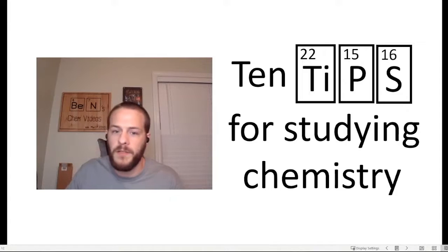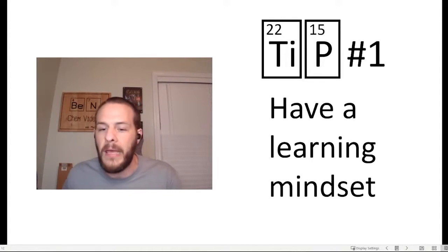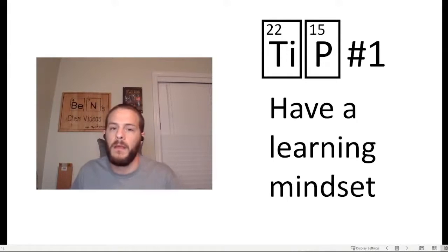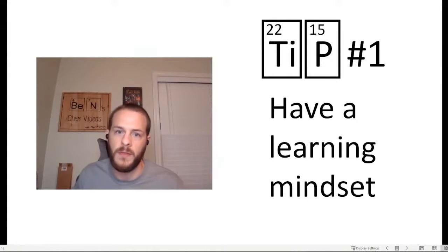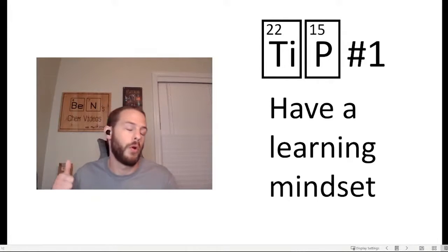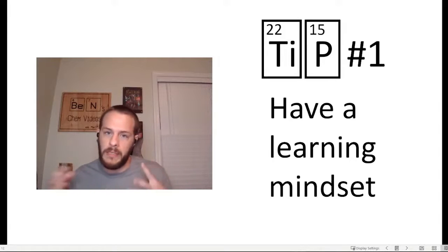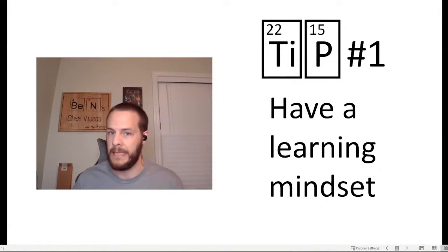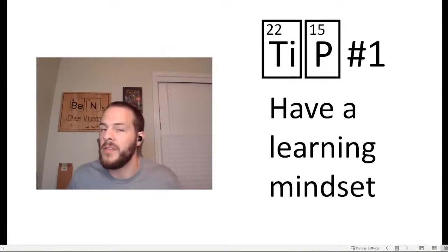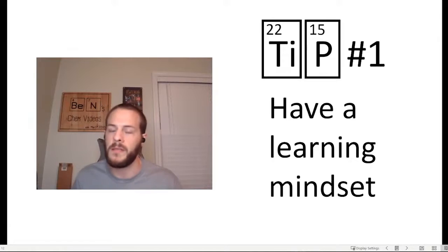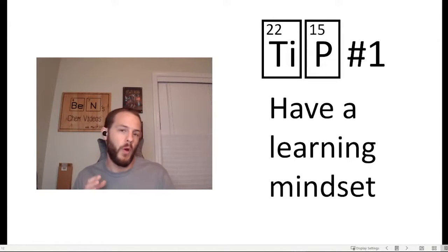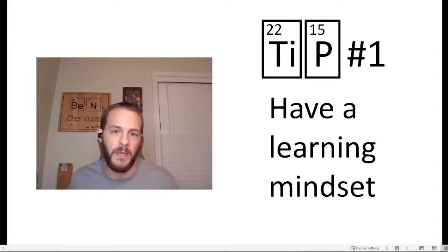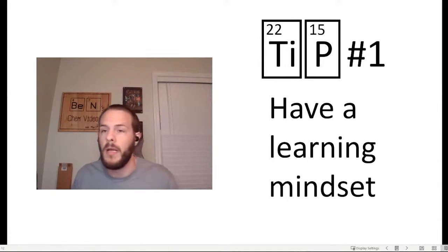Tip number one is to have a learning mindset. In my mind, there are basically two types of chemistry students. There's the student who is genuinely interested in chemistry or just interested in science, and so categorically they're interested in chemistry. And then there's the other type of student who really dislikes chemistry, doesn't have any interest in learning it, and is only taking it because chemistry is the gatekeeper between where you are and where you want to be in terms of your career. Maybe you want to be a doctor or something like that. You don't really care about chemistry. You just want to be a doctor.